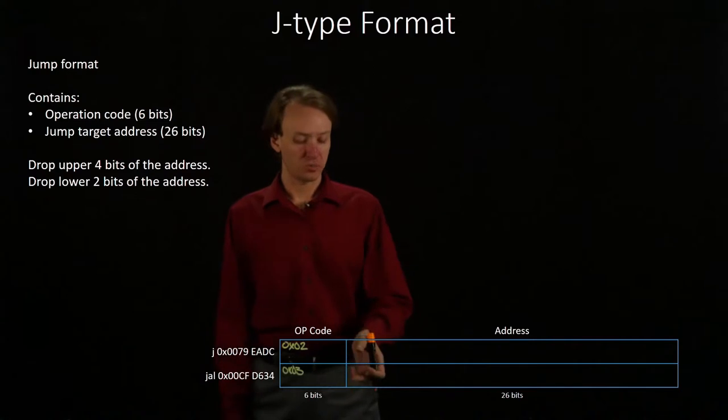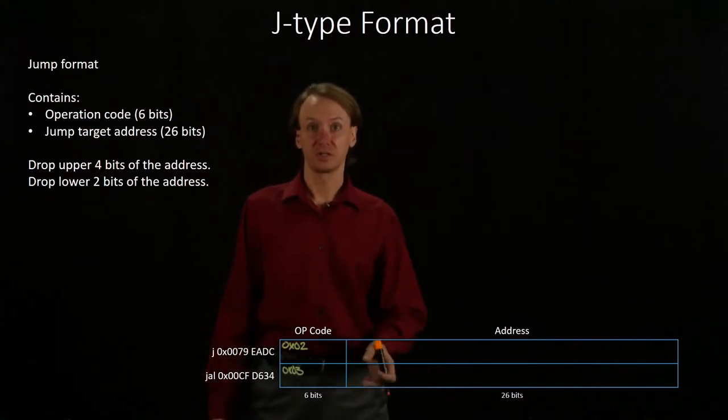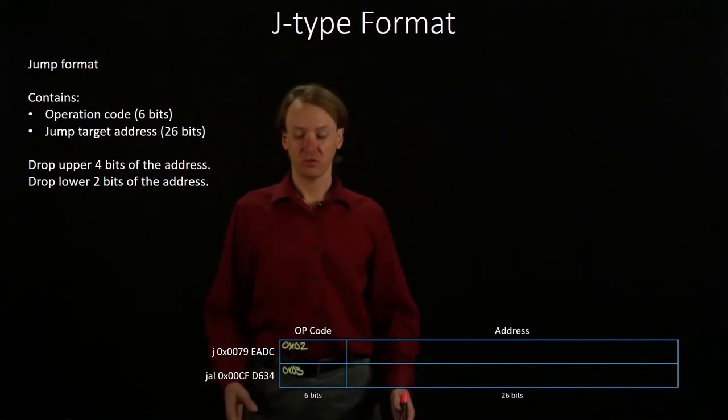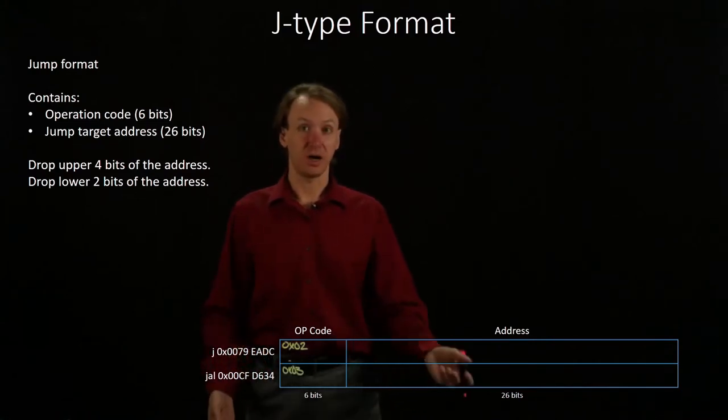And then I'm going to put the addresses into the address fields. I will start by writing down both of these addresses in binary.